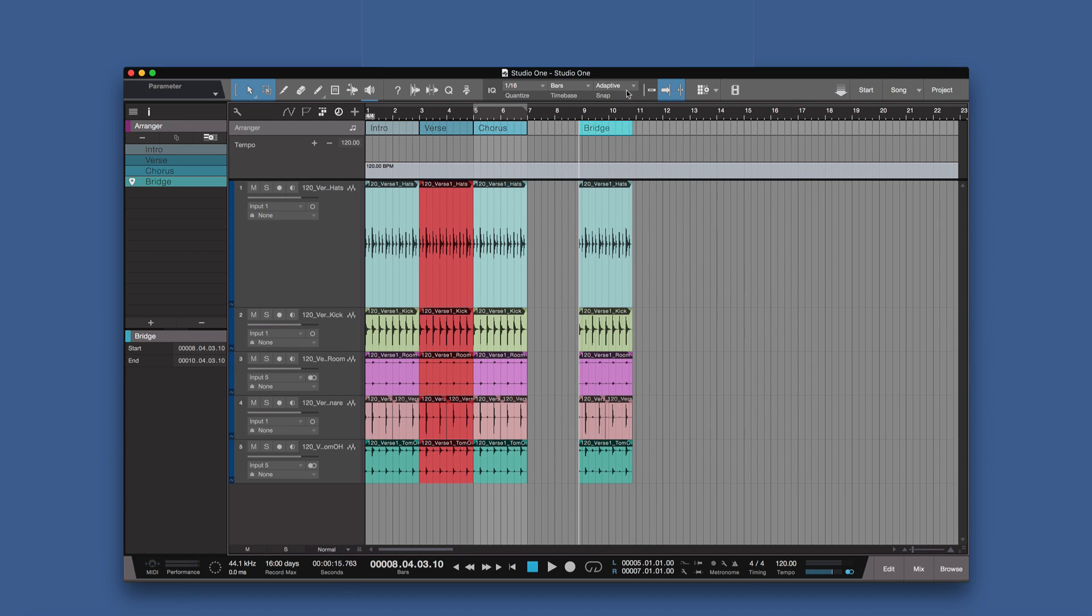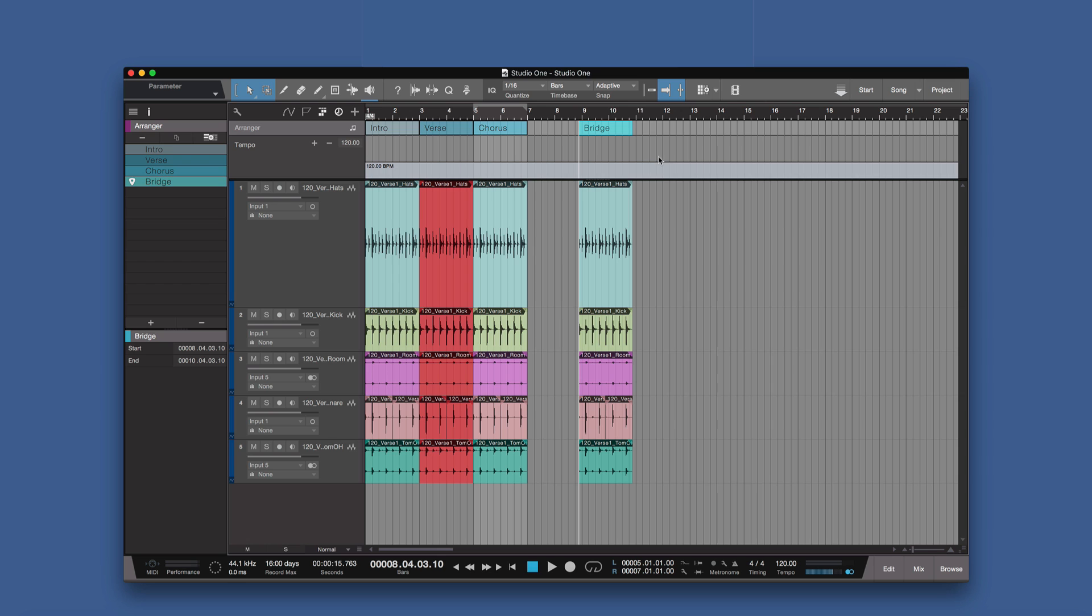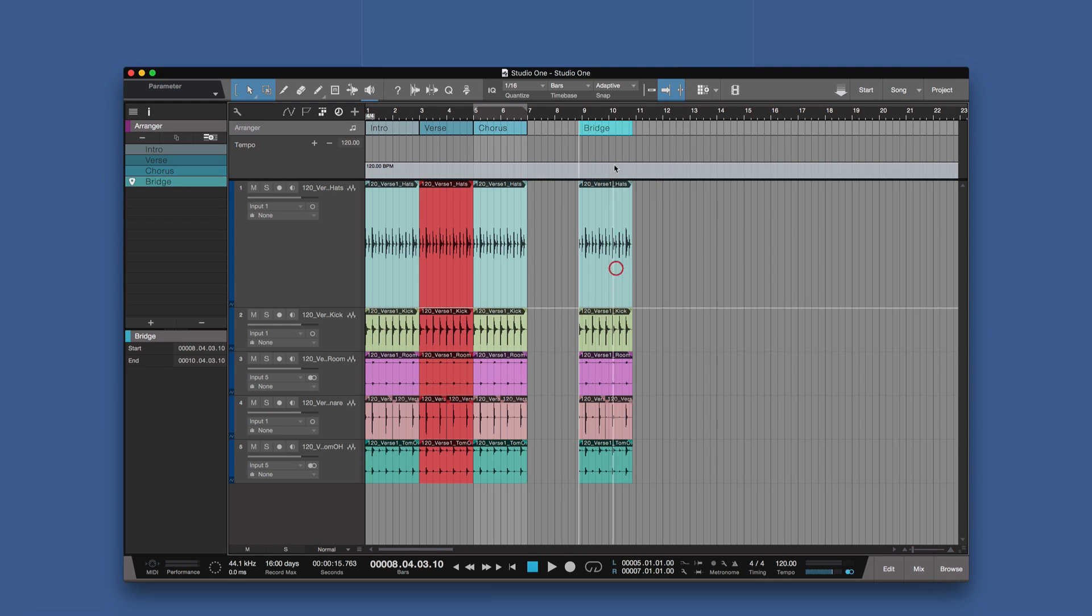Now what's really nice about the snapping in Studio One as well is this adaptive snapping, which means it can snap to the cursor in a loop, it can snap to events, or it can snap to grid. So you can tick a few of those if you want. So we go snap to event now, and when we pick this up now, it will go along and we can snap it to that event there.